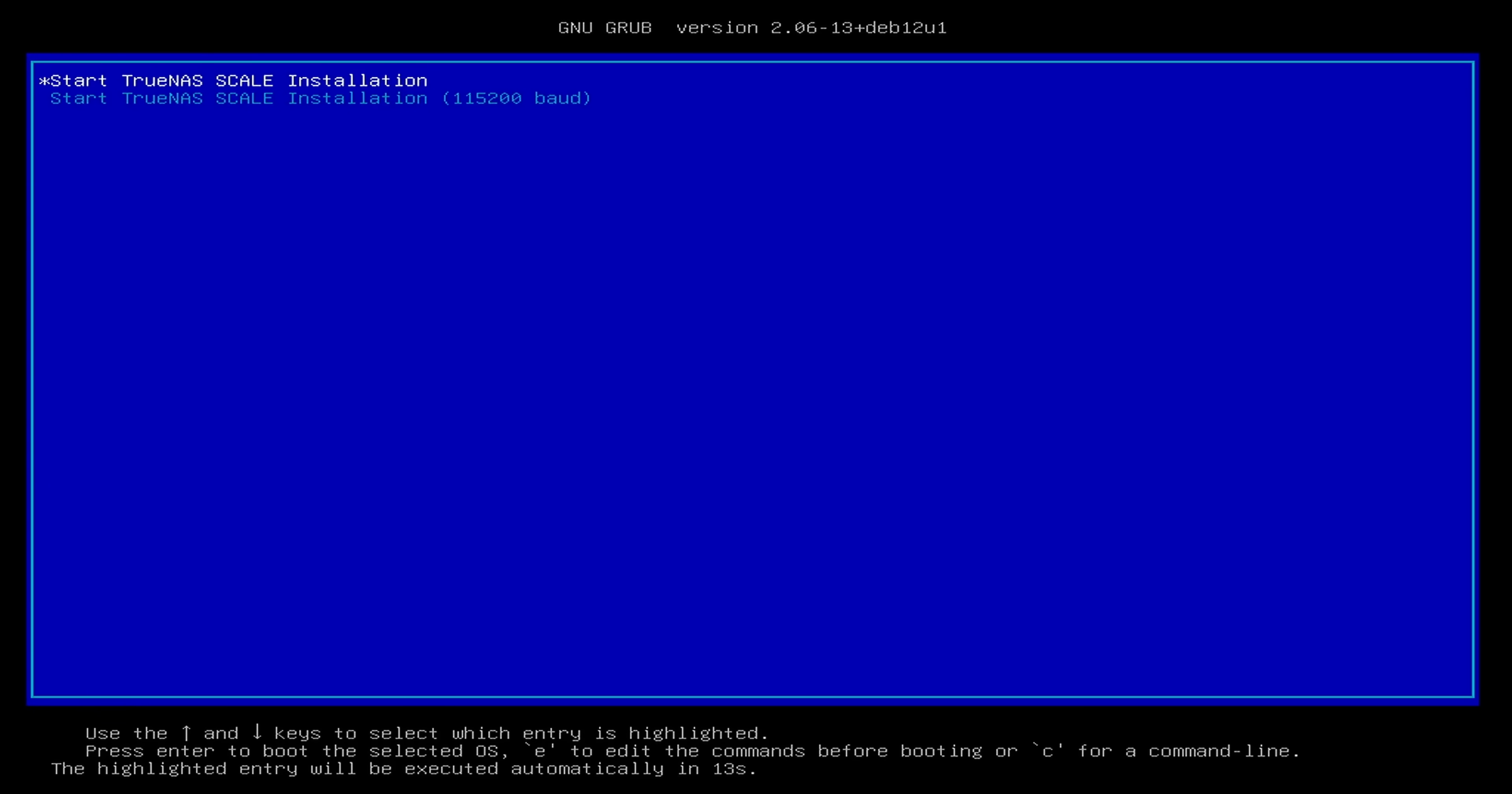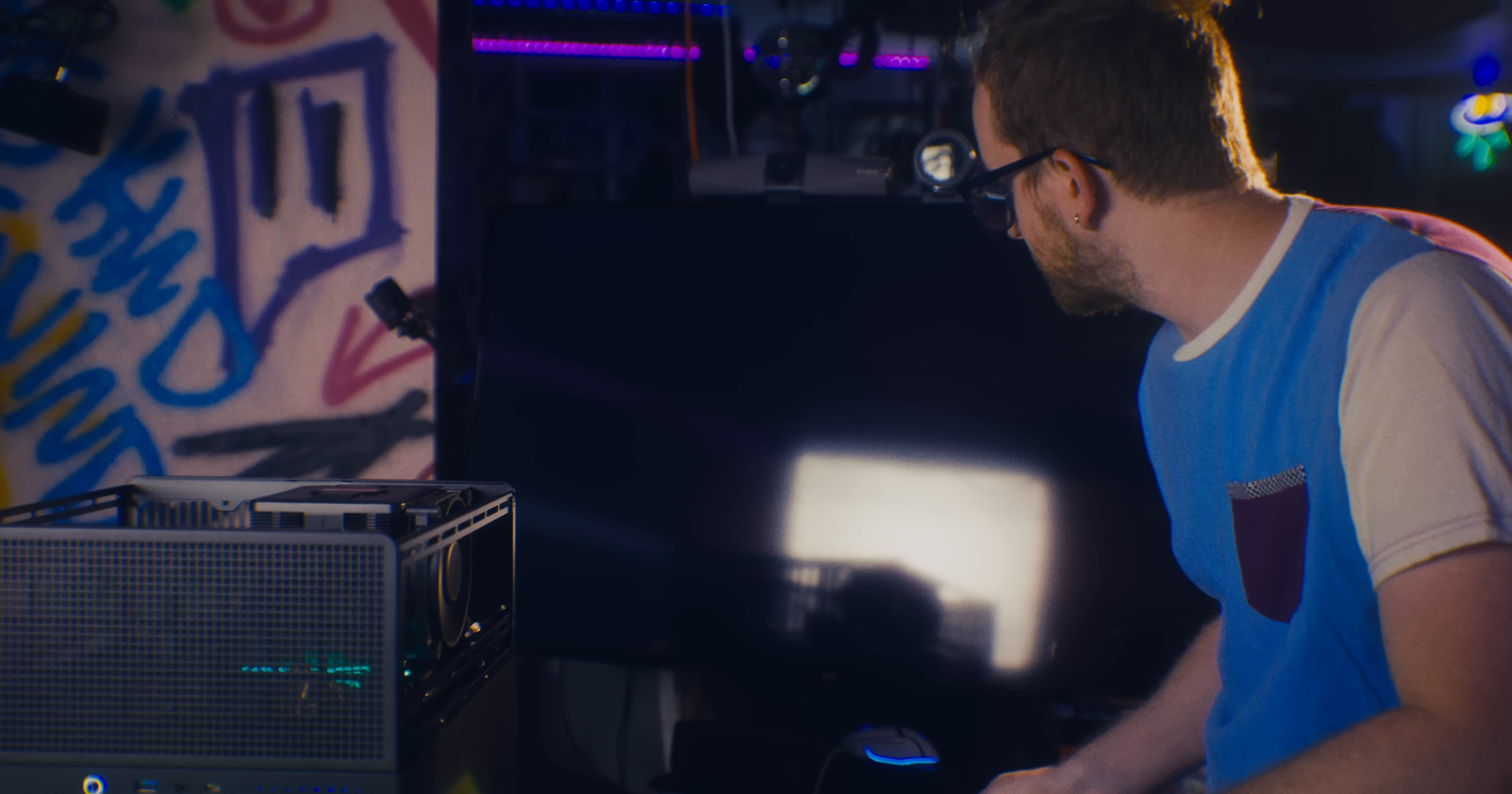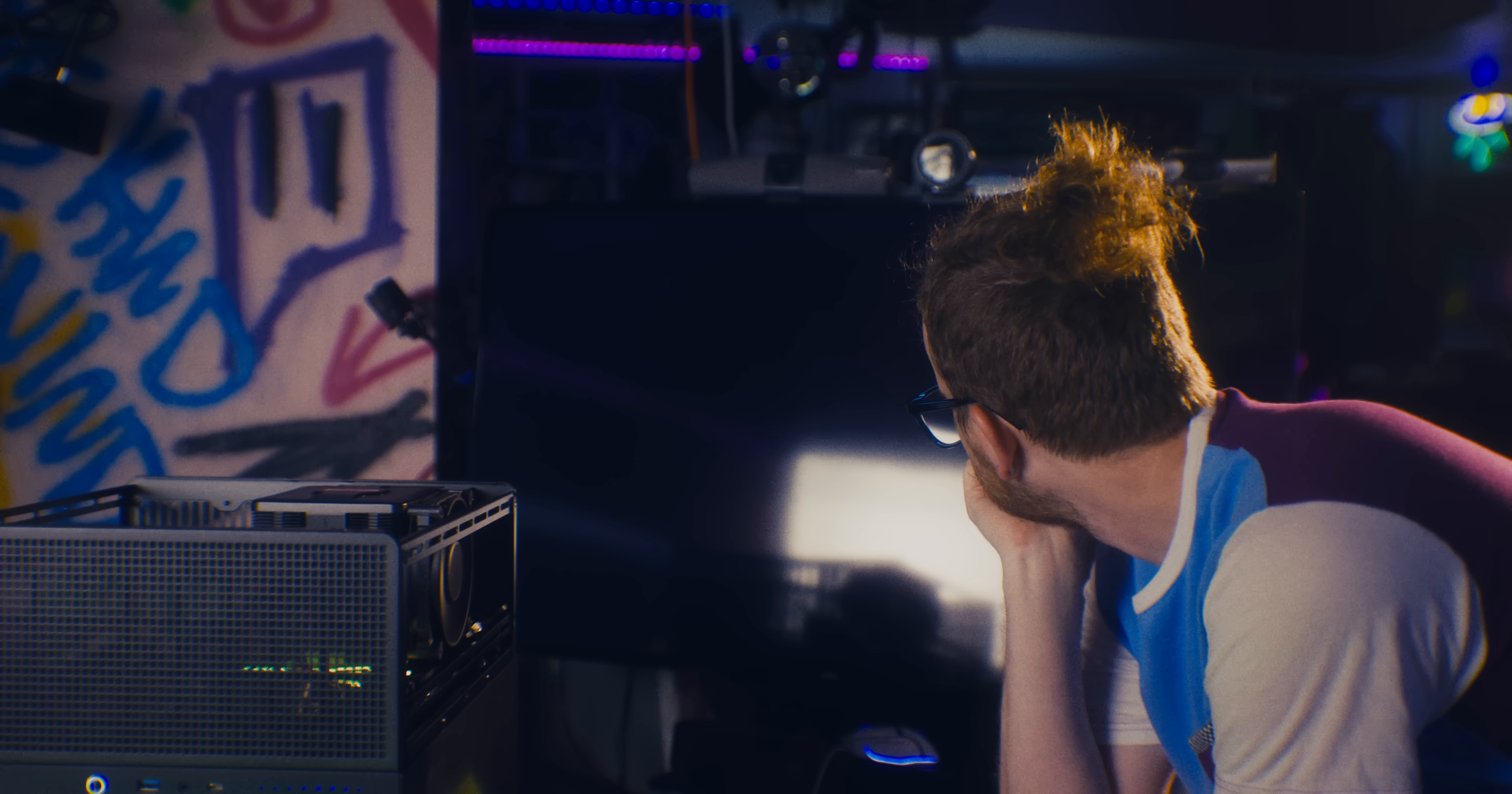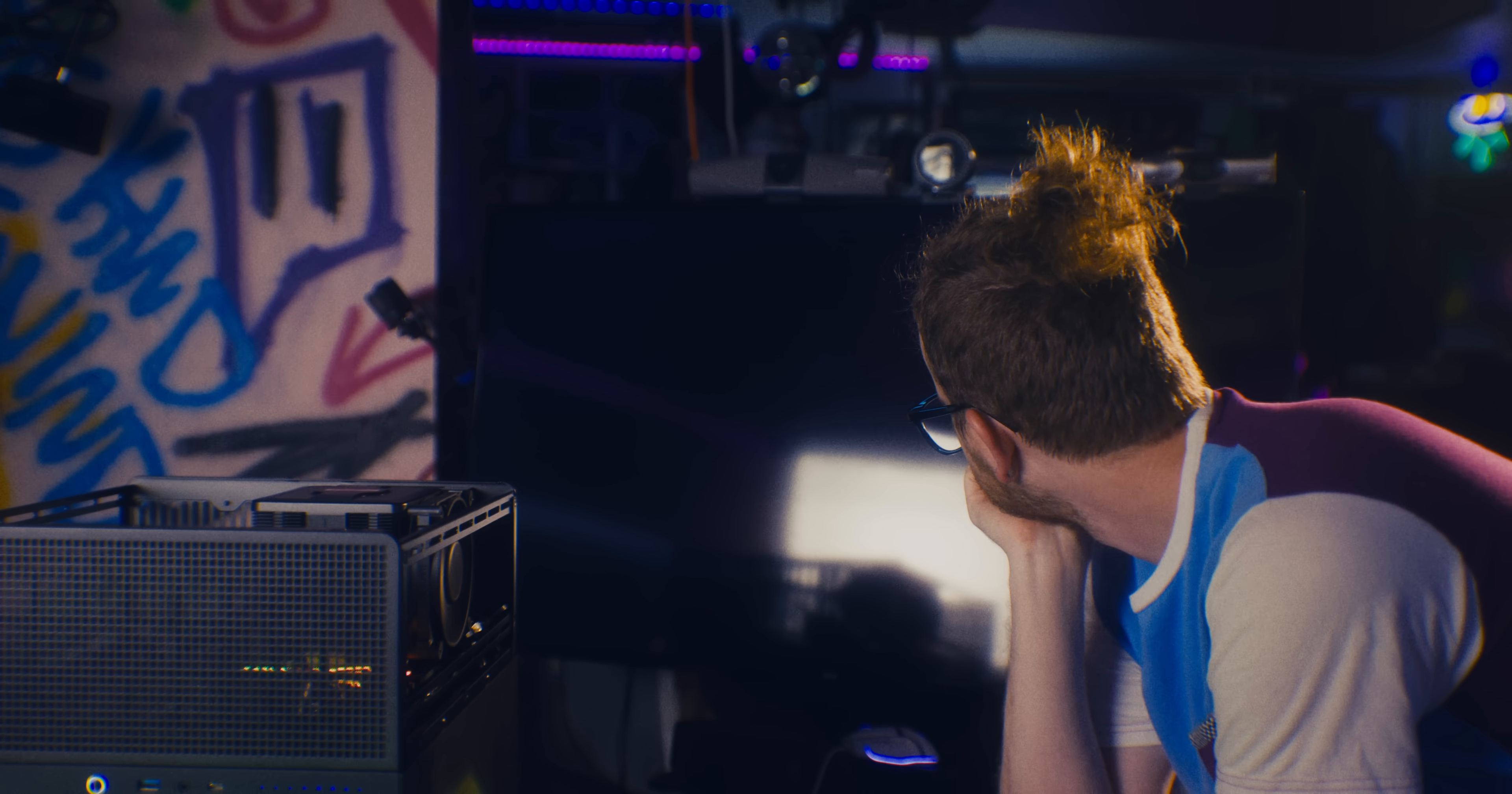TrueNAS scale installation. Wow. All right. I was not expecting it to just... When was the last time everything got detected the first try, especially with this many drives, this many points of failure. All right. We'll jump into TrueNAS installation.